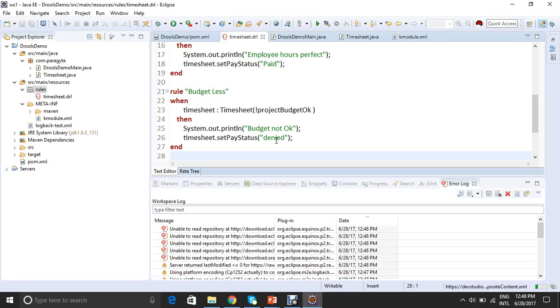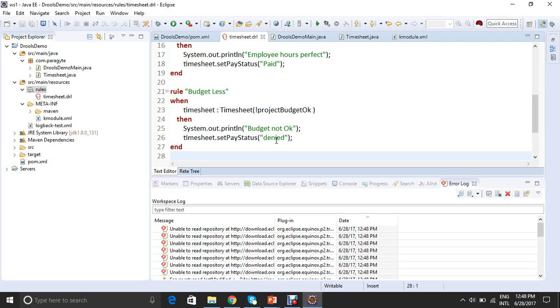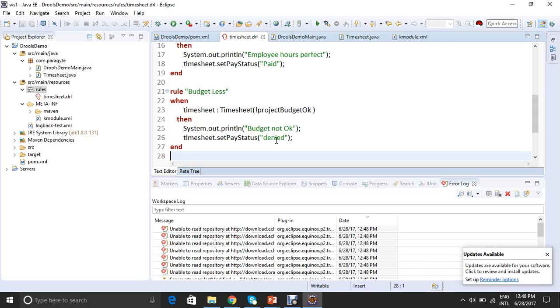There is also a thing known as salience, which is to execute a particular rule before a rule. So salience is just an integer number. Higher is the value, higher is the priority of the rule. But it doesn't make sure that it won't execute any other rule. It just makes sure that it will execute that rule before a particular rule. So we have to write our rules in such a way that the most prioritized rule comes at the end because the DRL file is served on a FCFS basis.